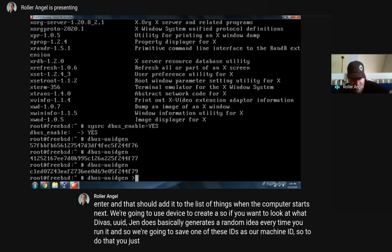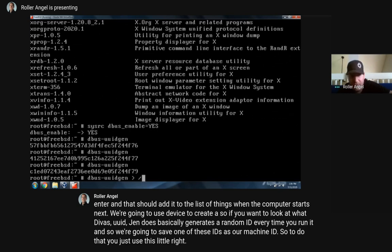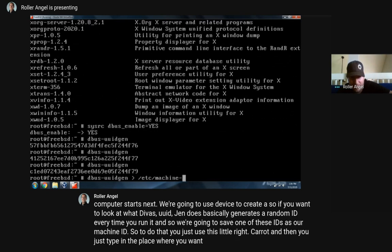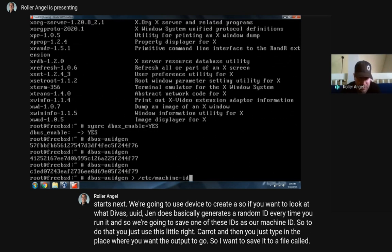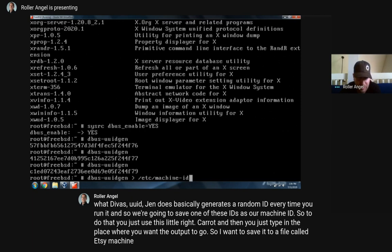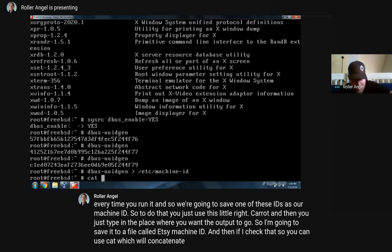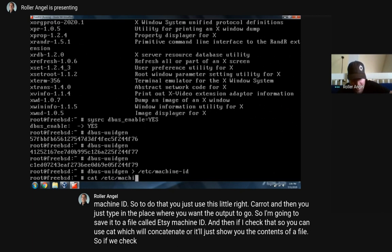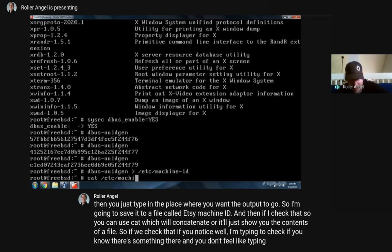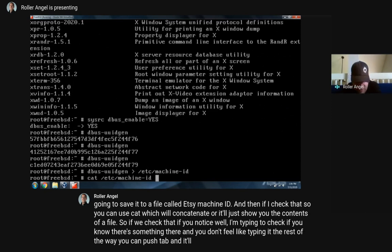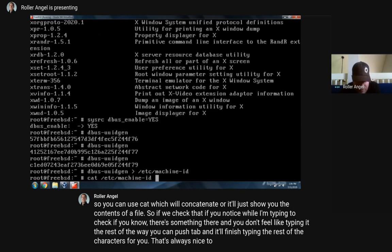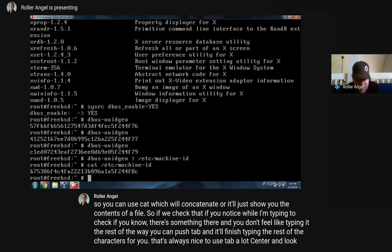To save the machine ID, you use the right caret redirect and type the location where you want the output to go - save it to a file called '/etc/machine-id'. Then if you check it with 'cat', which concatenates or shows the contents of a file - and if you know what you're typing but don't want to type the rest, push Tab and it'll finish for you. We press Enter and there's the machine ID that was saved. That worked. Now we're going to start DBUS with 'service dbus start'.